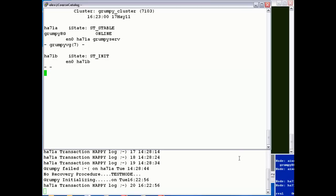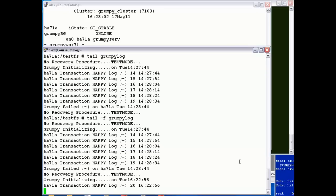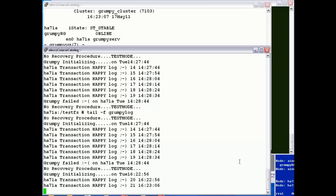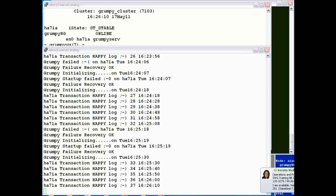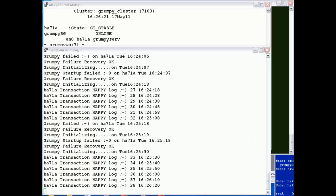And there we have it folks — Grumpy is now started again and writing happy logs. We checked back a few minutes later and as you can see, Grumpy keeps failing and application monitoring continues to re-invoke the application to keep it highly available.